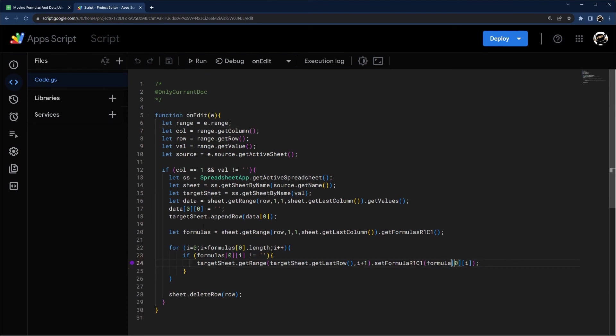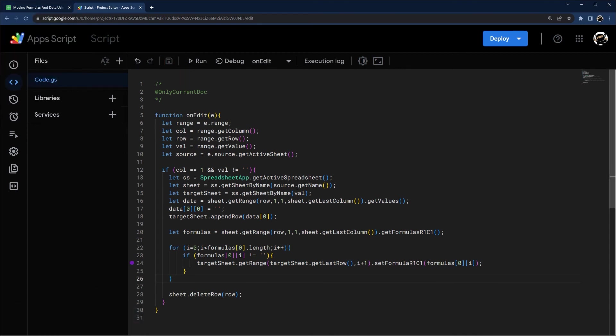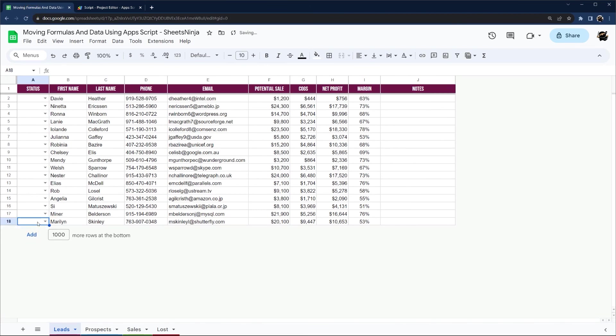And so we call this formulas. And then here we have formula. So I need to just add an S there. If we hit save. All right, let's go ahead and just reset this and try it again. Prospects. And now it moved.